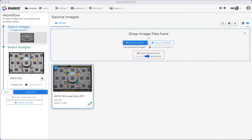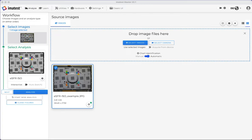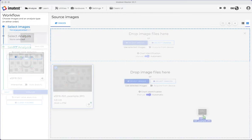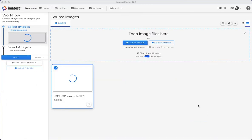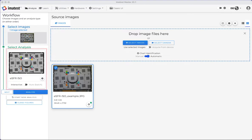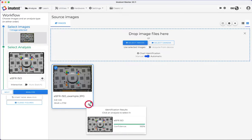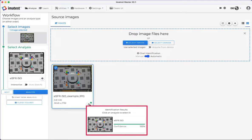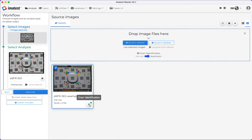Our new automatic chart identification feature identifies the chart type upon uploading an image. With high enough confidence when dropping in one image at a time, the software will automatically select the correct chart analysis for you. Or simply click the Target button in the right-hand corner of your image box. This will identify the detected target type based on artificial intelligence analysis of your image and will display the level of confidence in the recognition.